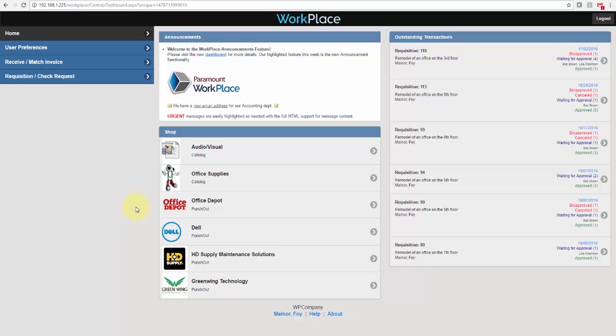By using the Punch-Out capabilities available within Paramount Workplace, you can speed order processing and lower procurement costs by integrating real-time with suppliers' online catalogs.